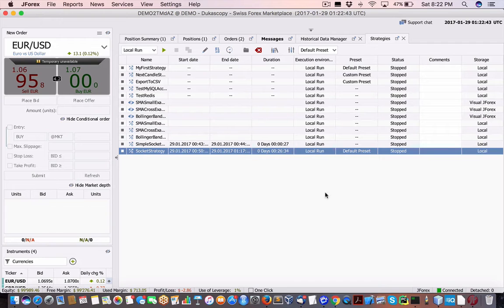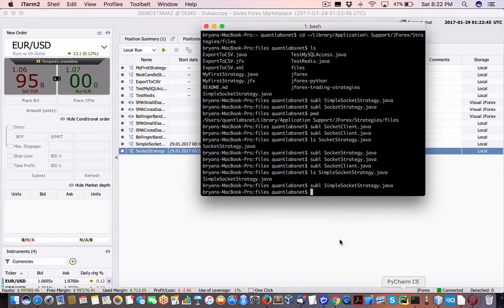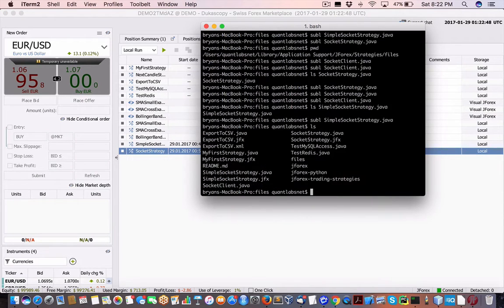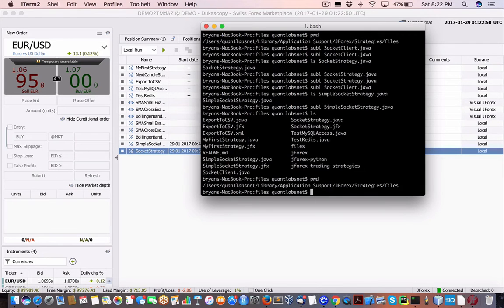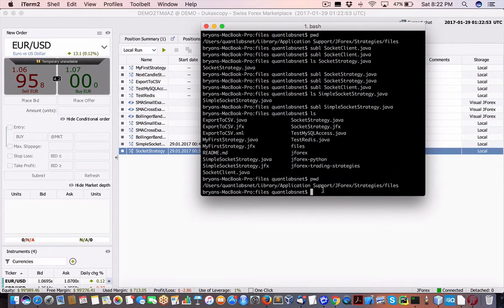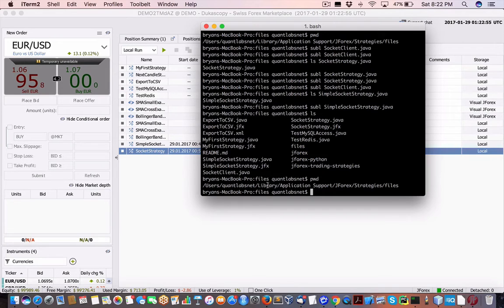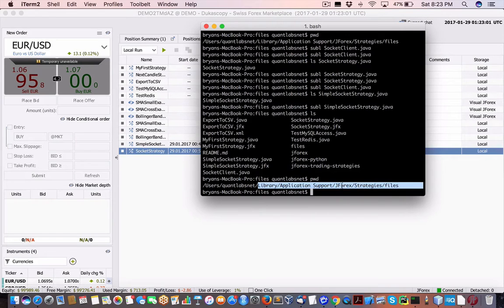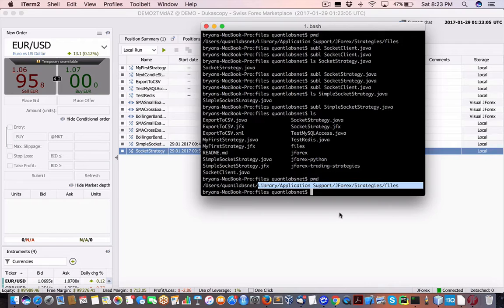Guess I don't need to edit it. But typically what you'll need to do is in this folder here, wherever you're, in my case on Mac, it would be under Library, Application Support, J4X Strategies, Files. So usually it's going to be under J4X Strategy Files, and that's where all your strategies will live.